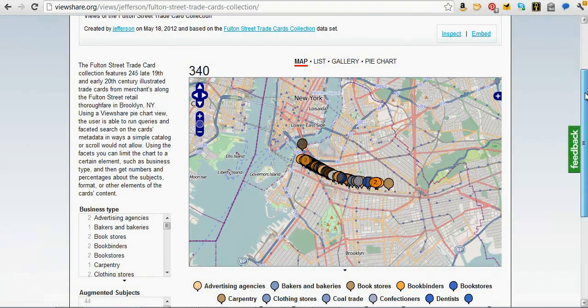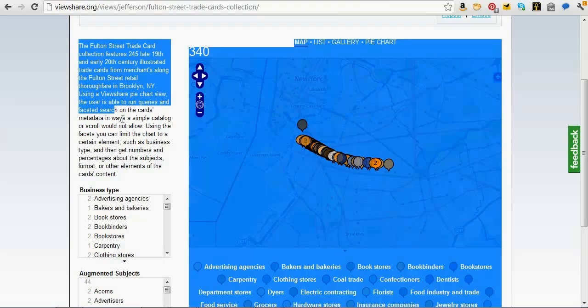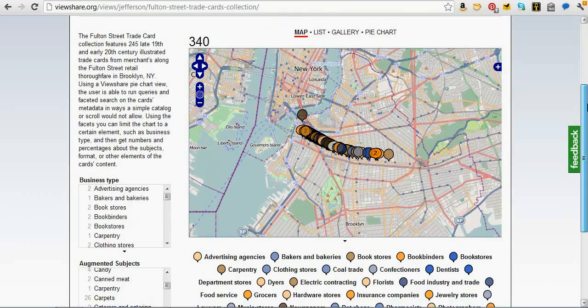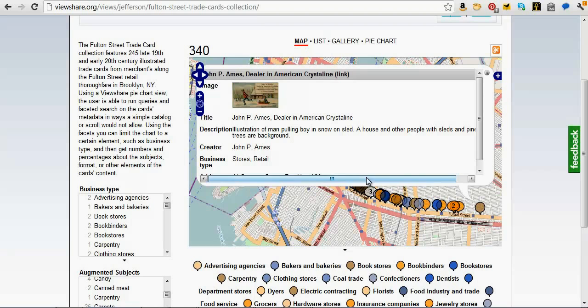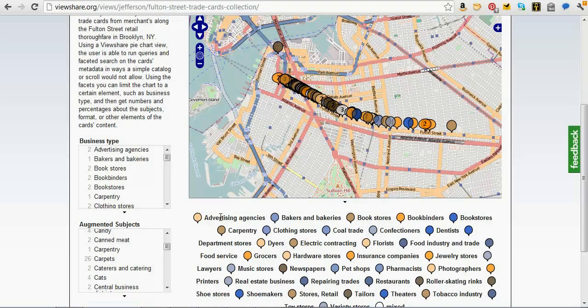This view was created by a colleague of mine. It is a view of 340 different trade cards from Fulton Street in Brooklyn. He's got a little description of the view, then he has these facets on the side — business types and subjects that he was able to extract out of the data he uploaded. Our primary interface is this map, and if we click on one of the pins, we'll see the item-level information — in this case a particular card — and a link back to where this comes from on Brooklyn Public Library's website. This whole view started its life as a spreadsheet on his desktop.